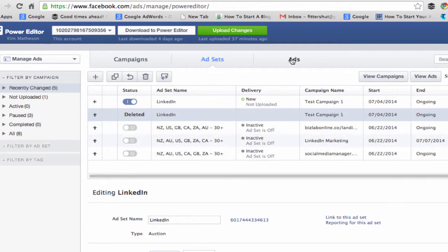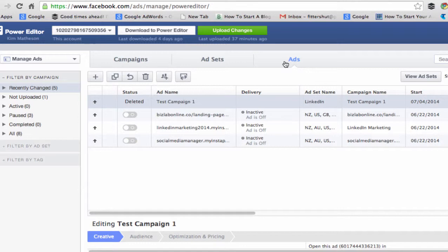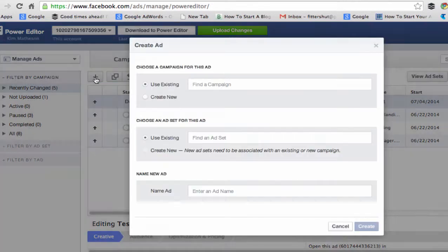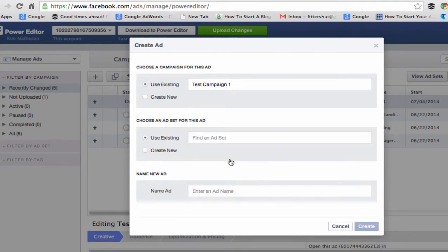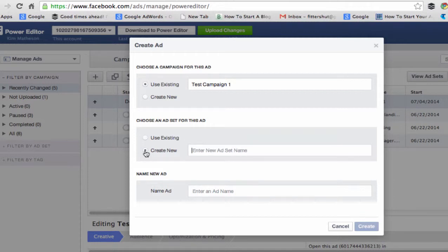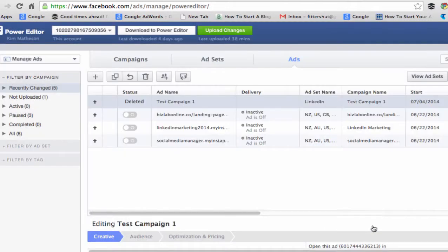Then we come over to the Ads tab and we are going to create a new ad. We're going to use Test Campaign 1, the new one, and then we're going to give our ad a name. I'll put in LinkedIn Marketing as the ad set name, and the name of the ad I'll call Test Campaign 1. Let's create the ad.